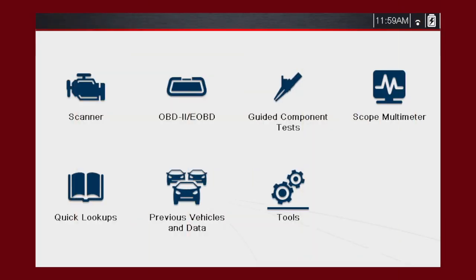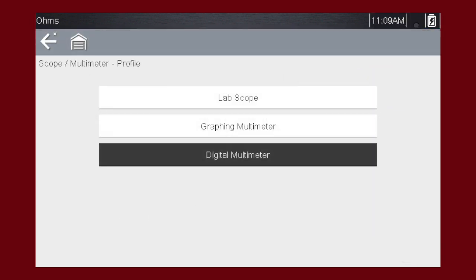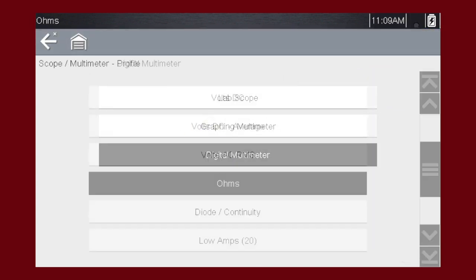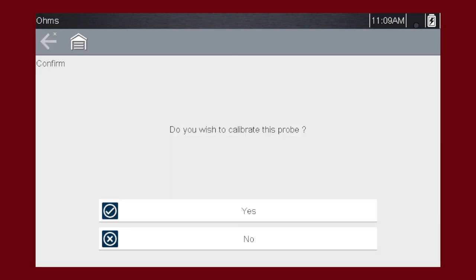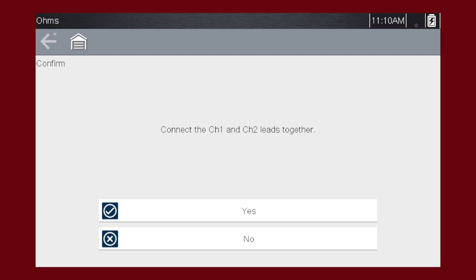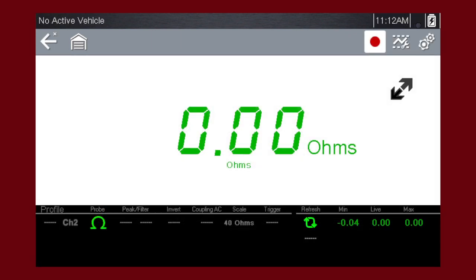Before performing a resistance or current measurement, calibrate the meter to ensure accurate results. To calibrate, select Yes, then select Yes again. Follow the on-screen instructions to complete the calibration.